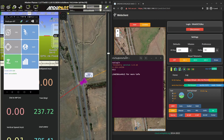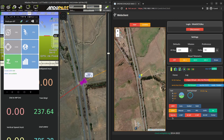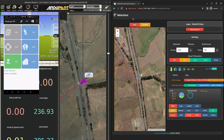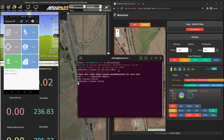Now we are connected using the normal, or old, telemetry — now connecting to Mission Planner using the old telemetry, which requires the webclient to be on the same machine as Mission Planner and requires the Android plugin to be running.